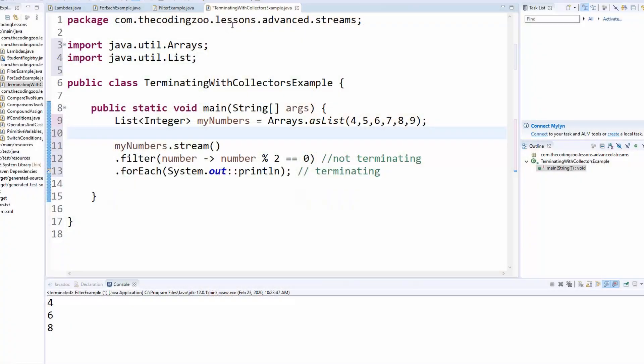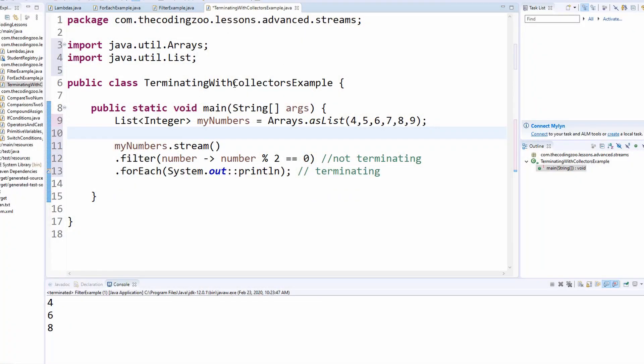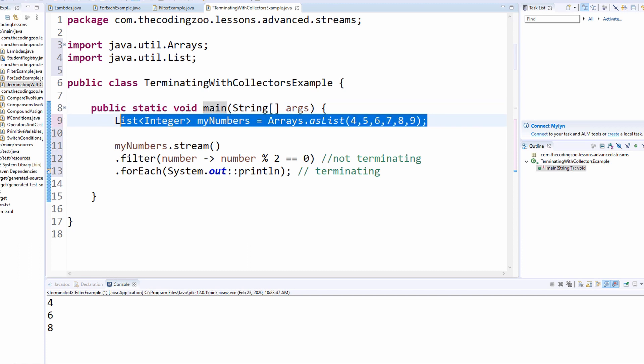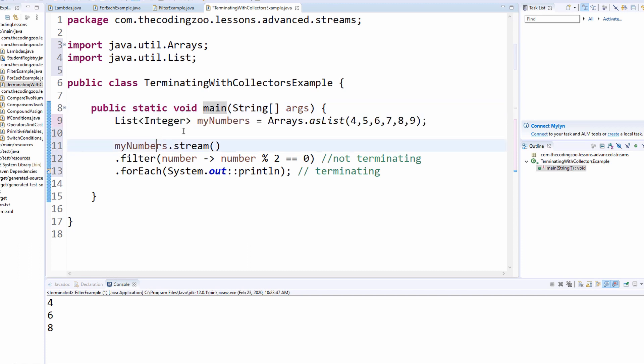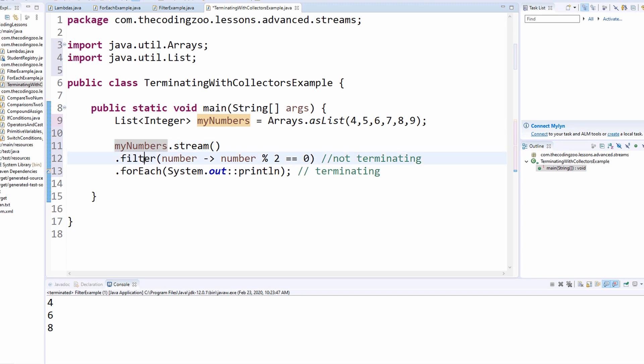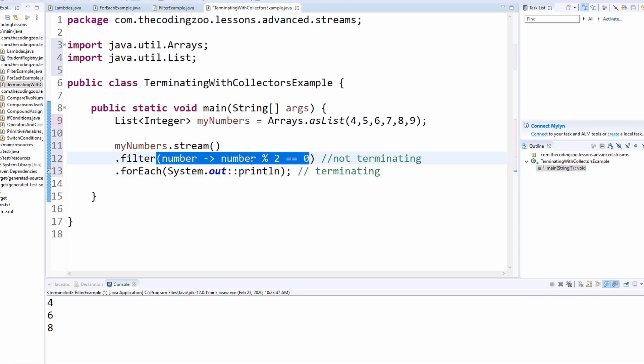Okay, so on my desktop, I've got an example here. It's very similar to the lesson that we did in the previous week. I've got a class called terminating with collectors example. I have a main method, and as you can see here, I created an array list doing a list integer my numbers arrays as list, and I passed in these numbers. And from that list of integers, I'm going to do my numbers stream dot filter. And this little lambda expression here is going to filter those numbers down to numbers with the operator mod of two equal to zero, which basically means I'm filtering the numbers down to even numbers. And then it prints it out.